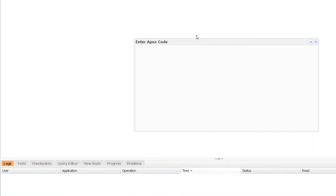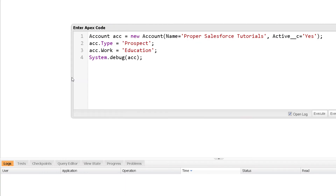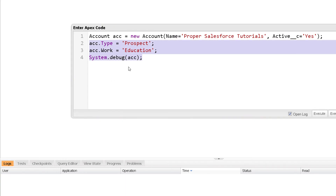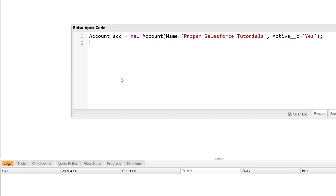In our previous video we saw how to create a variable of an sObject. Just like you create a variable of a specific sObject, there is a generic sObject available for you. You can certainly create an sObject variable, and because this is a generic sObject it can be used for any specific Salesforce object.